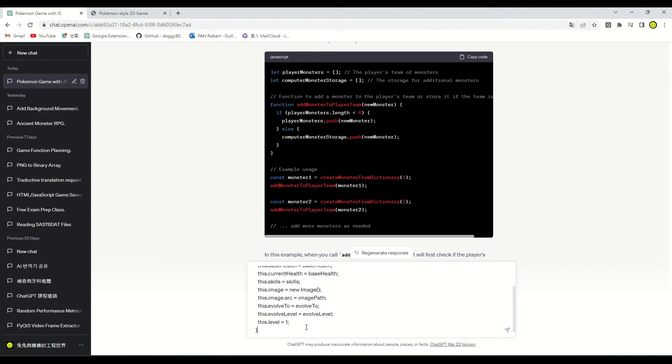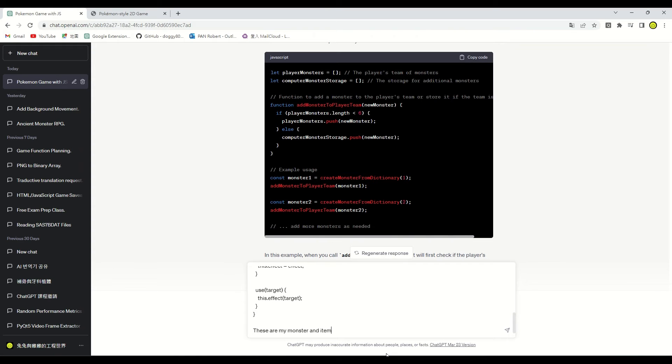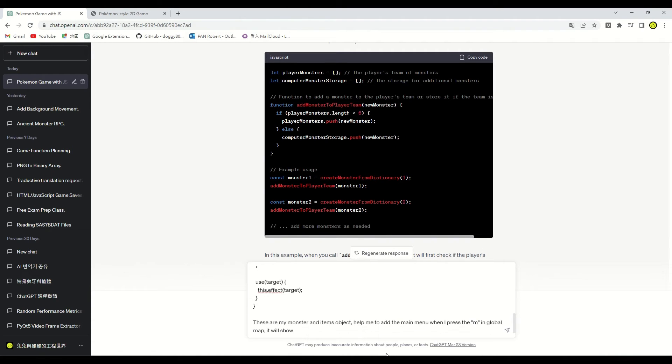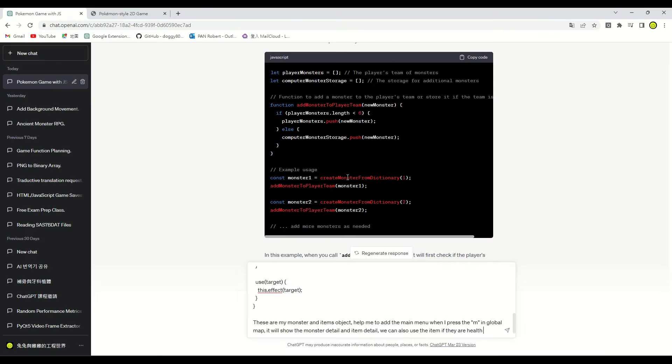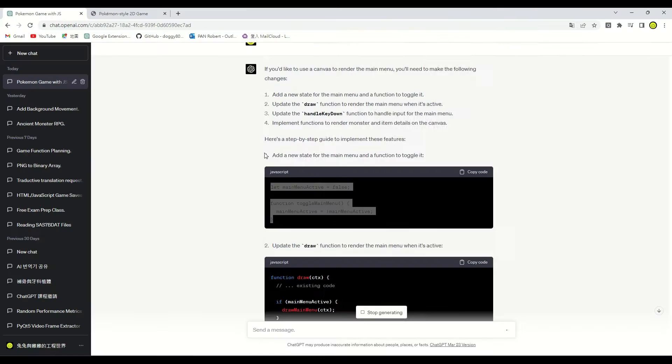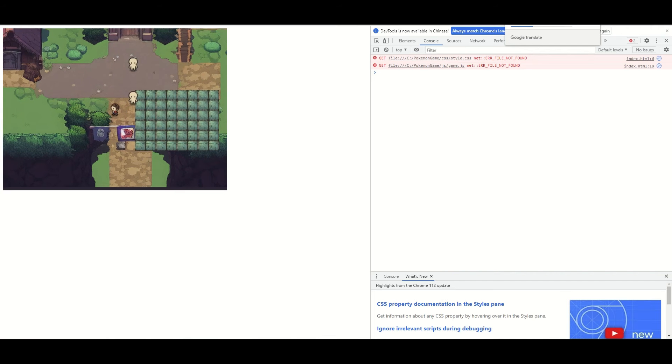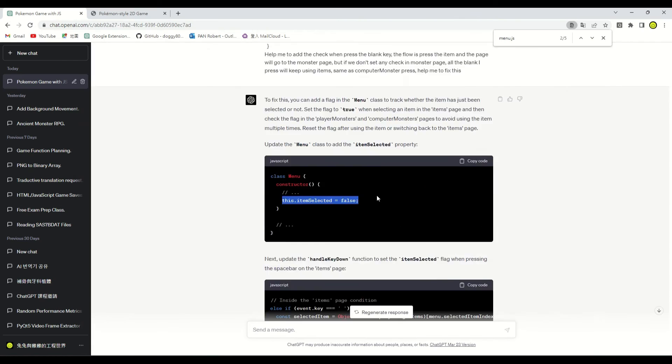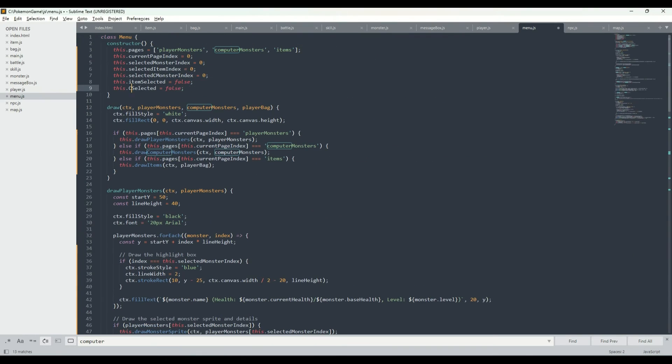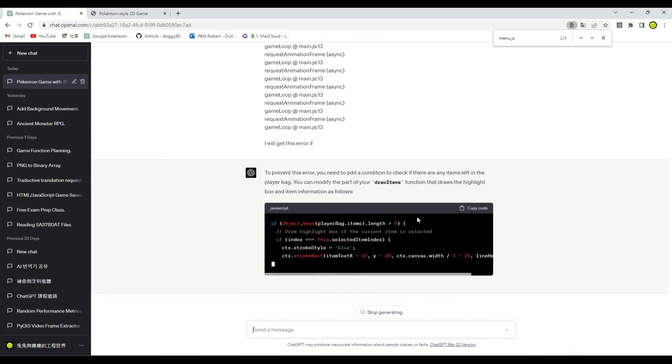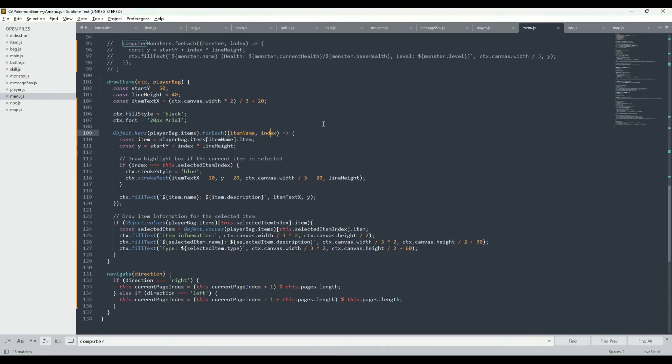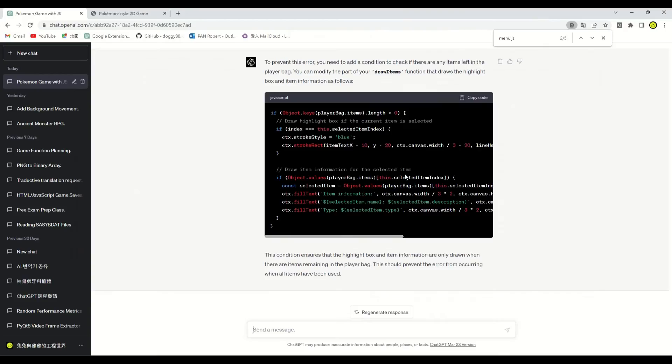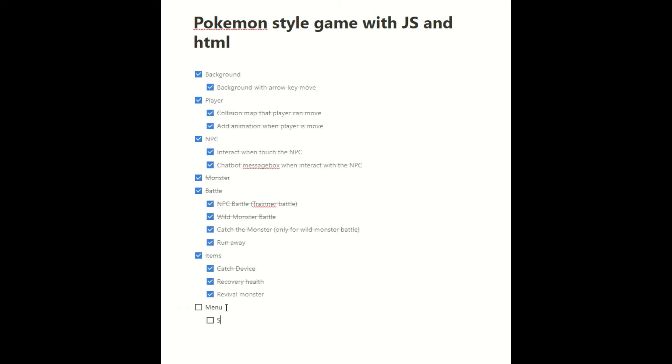For the main menu, we want to show the player monster list and item list. We can use the recover item to heal monster health, so we copy our monster object and items object, and ask ChatGPT to help us to implement main menu. Errors have appeared and I cannot switch between items list and monsters list. Let's continue to ask ChatGPT to help us debug this issue. Great! Menu can normally show, and we can use items on our monsters. Final game feature to check off on our list.